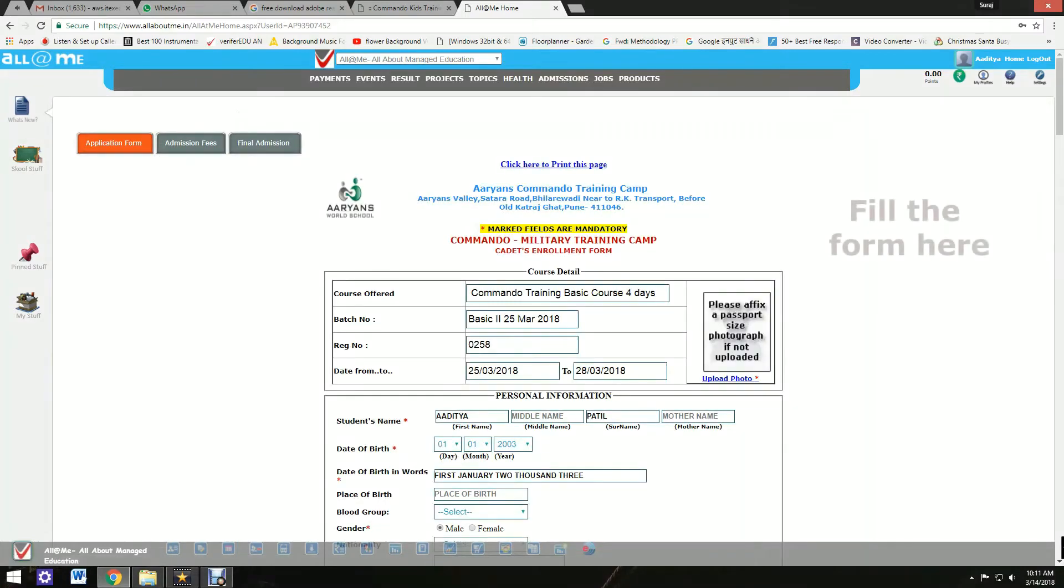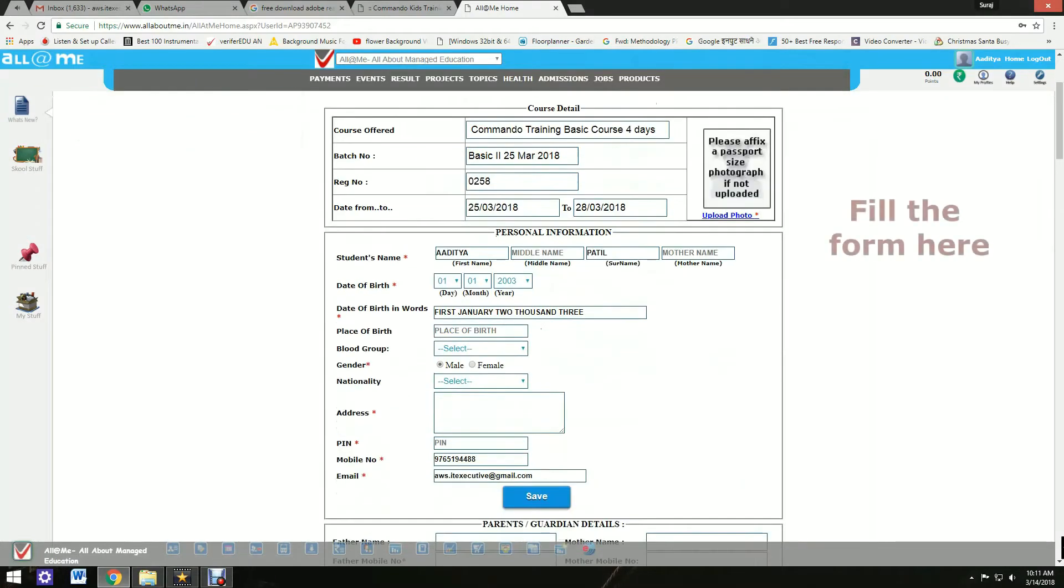A form will appear. Fill up the form properly. The fields marked with red asterisks are compulsory.